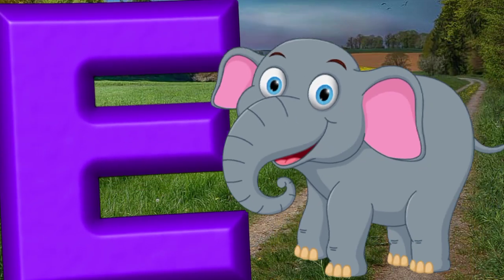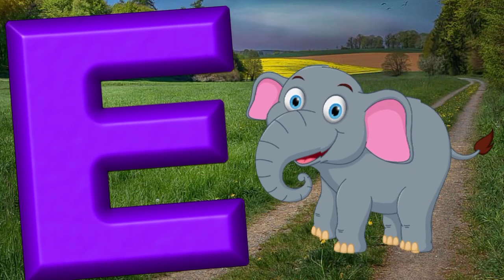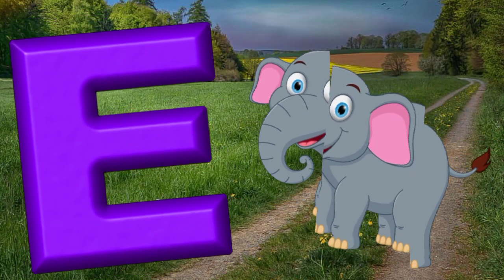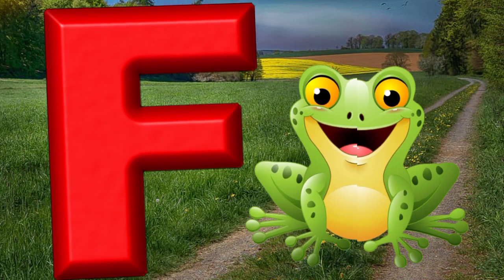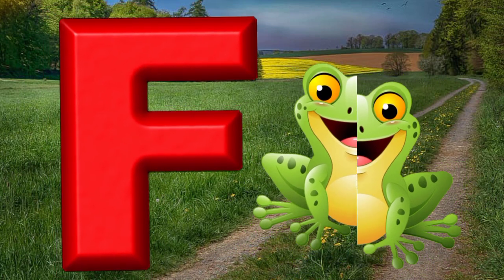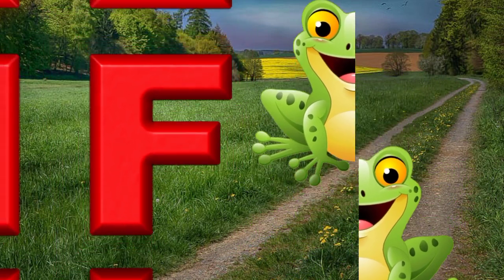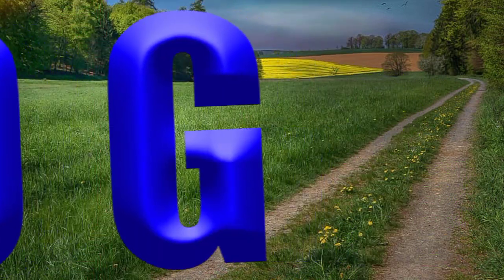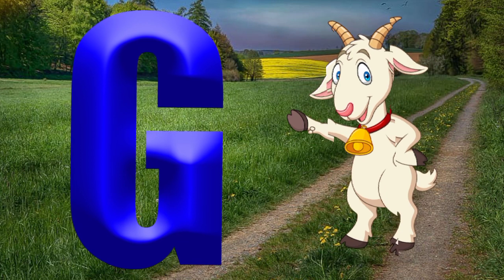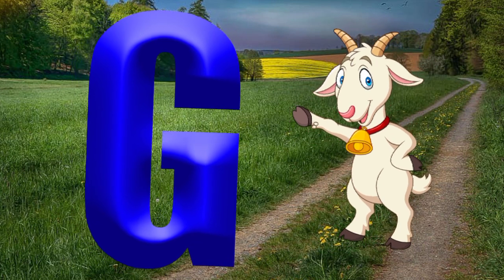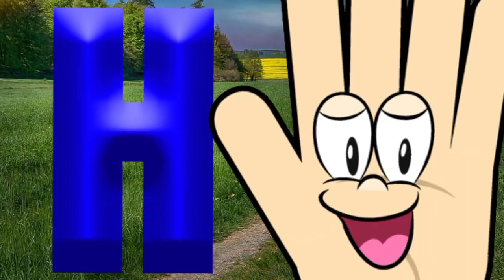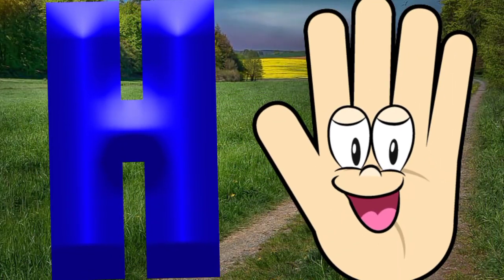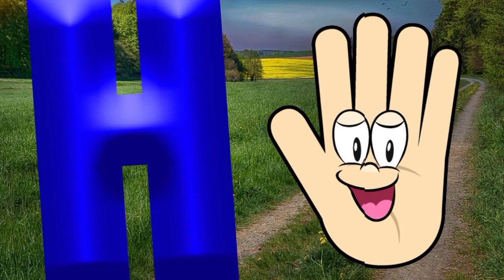E is for elephant, e-e-elephant. F is for frog, f-f-frog. G is for goat, g-g-goat. H is for hand, h-h-hand.